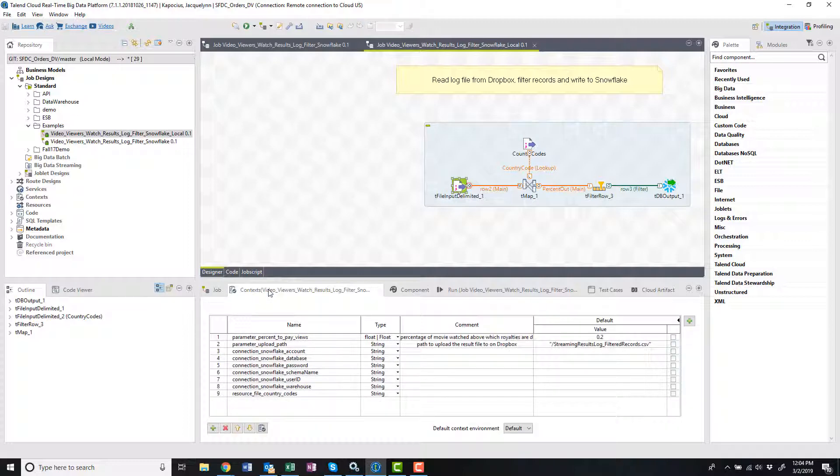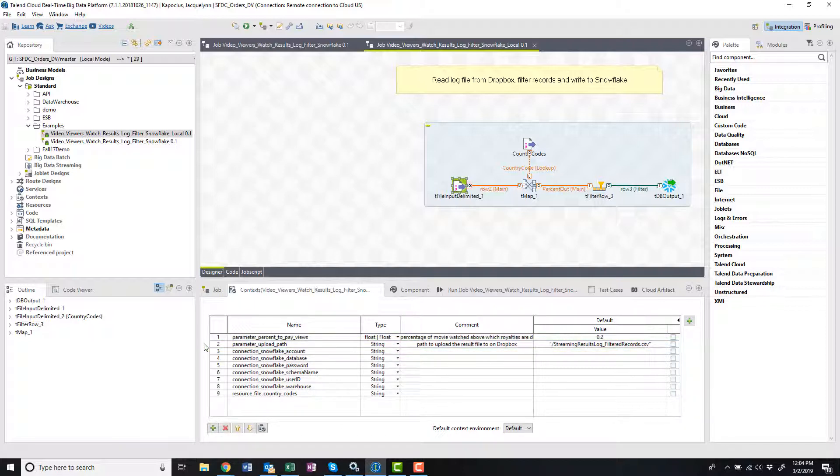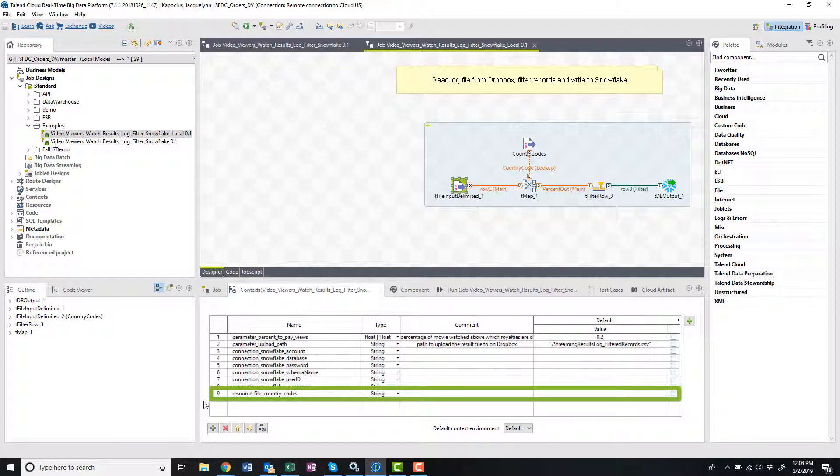I also reused this parameterUploadPathContext variable, giving me the flexibility to update the file location right within Talent Cloud without modifying and republishing this job. Like the last job, I also have my country codes variable directed to use the resource within the Talent Management Console.